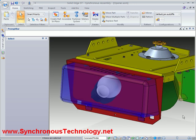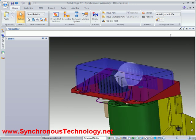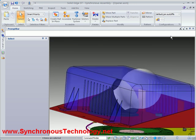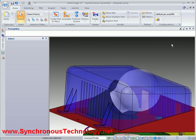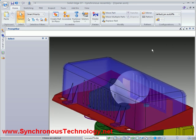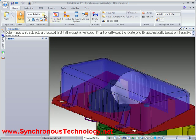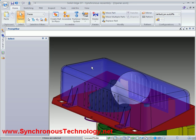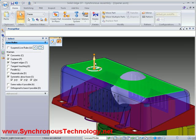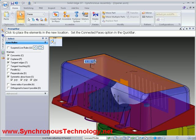We'll start by adding the light cover. As you can see, the cover is not tall enough and clashes with the light bulb. This is no problem as in a synchronous assembly we can simply adjust the height of the cover by dragging the top face.